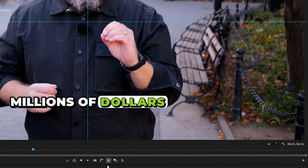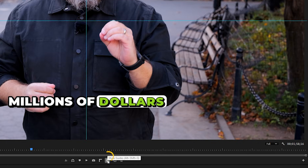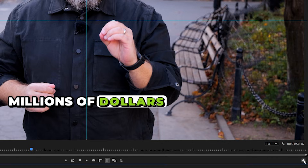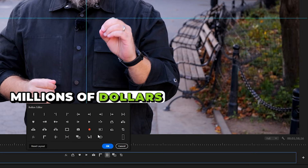You can turn guides on and off with this button over here. If you can't see this button, press this plus icon and add it from the options — basically drag it into place.